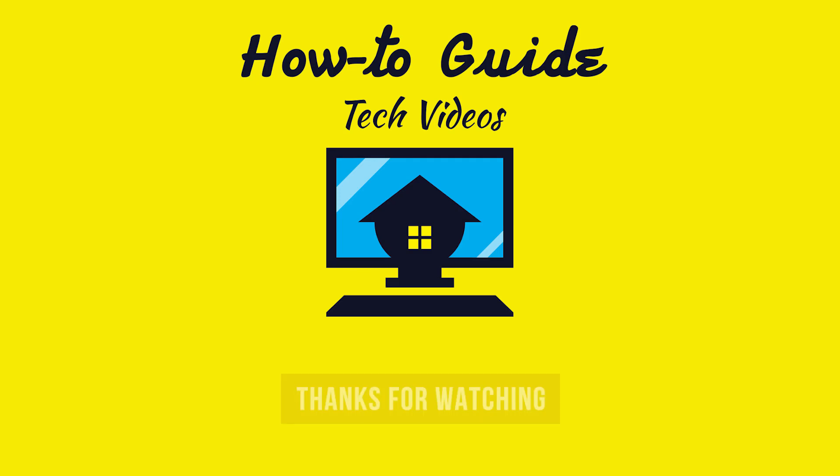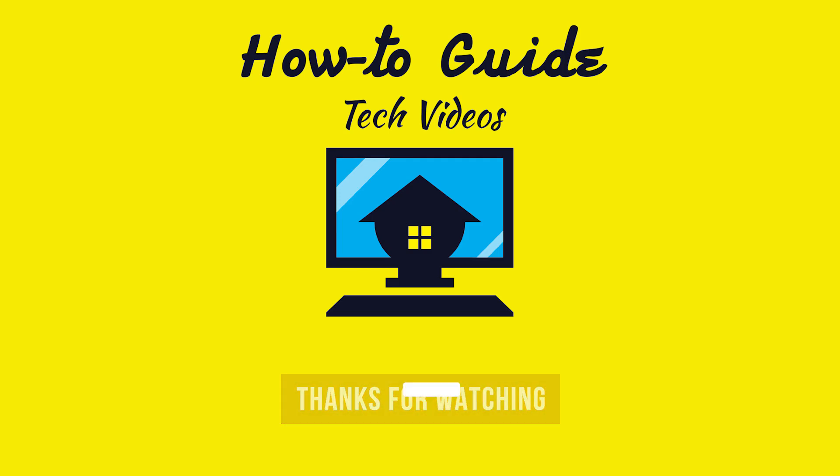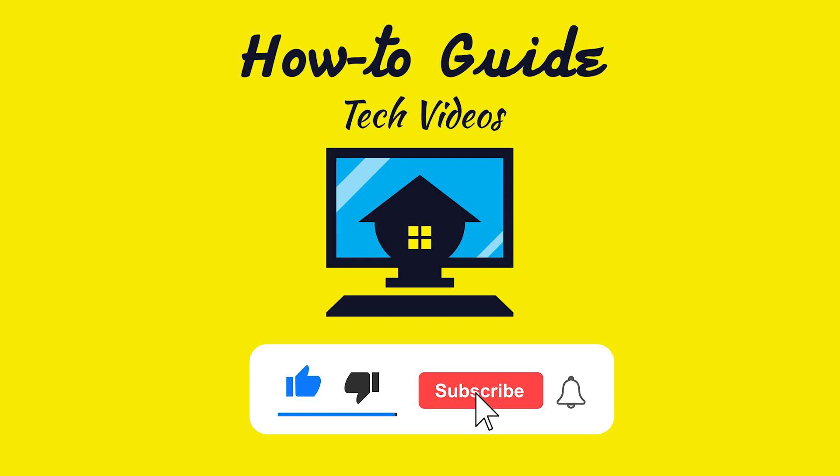This wasn't hard at all. Thanks for watching. Please like and subscribe to our channel and press the bell icon to get new video updates.